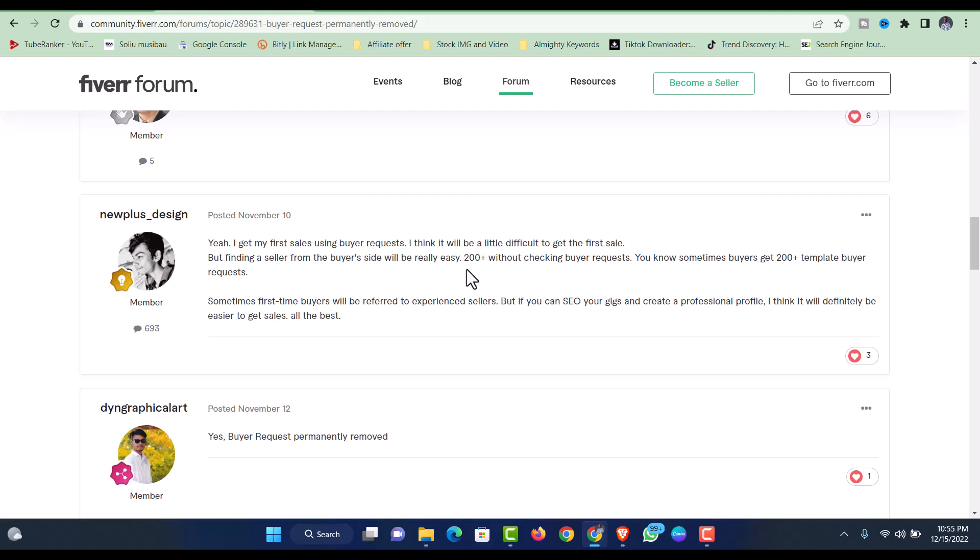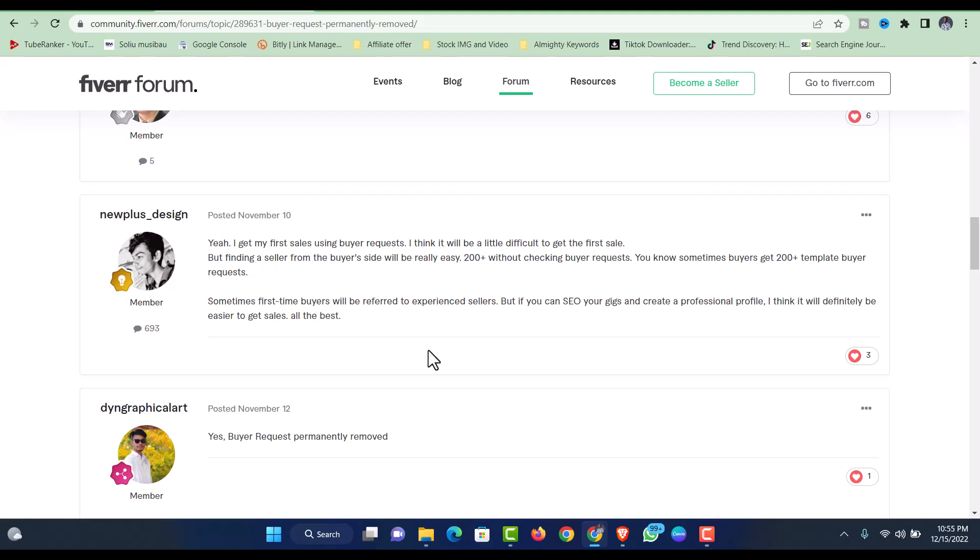Sometimes buyers get 200 plus templated buyer requests. First-time buyers will be referred to experienced sellers. But if you can do SEO on your gig and create a professional profile, I think it will definitely be easier to get sales. Like I said earlier, if you relied on buyer requests and this happened to you, the next thing is to optimize your gig.